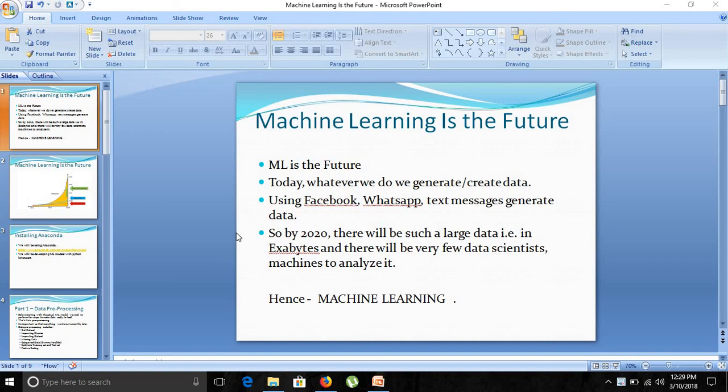Hello friends, welcome to the module of machine learning. We have seen the introduction of machine learning in the previous video. Now we will see the machine learning importance and why we require machine learning.